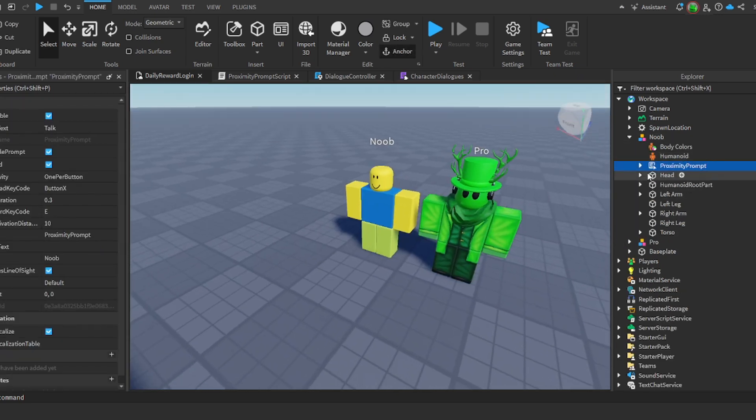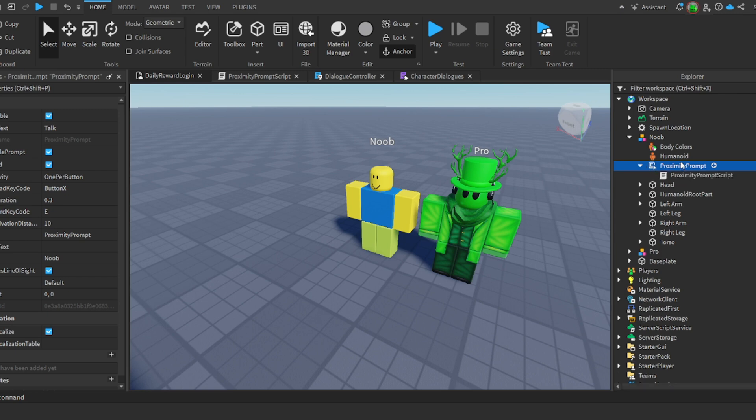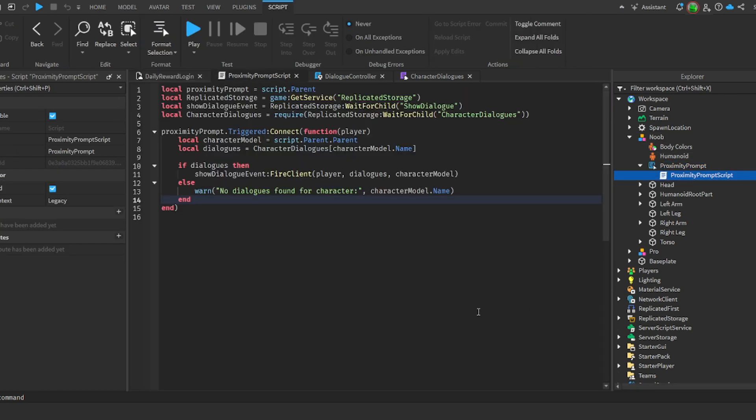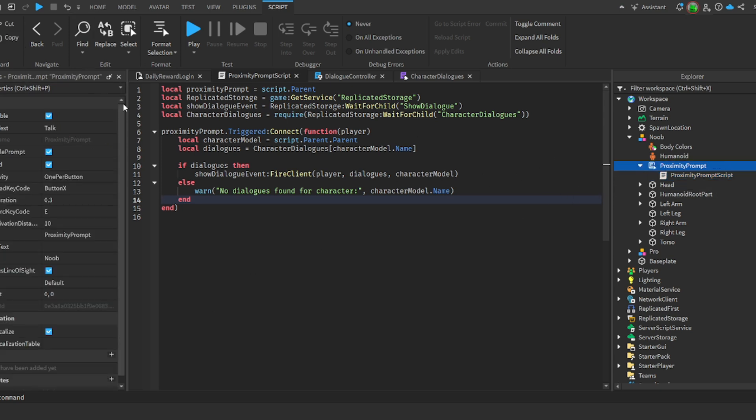Inside of them you want to have a proximity prompt which you can just add to their model. Then you're going to add a script. Here's the script you want to add. Now keep in mind this is for free in the description. You can get all the UI for free if you don't want to copy all this down, but you can also copy it. Once you've done that you can customize.